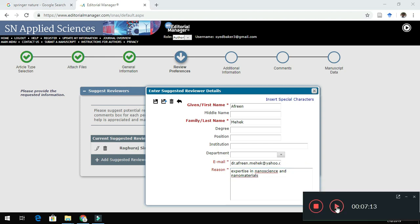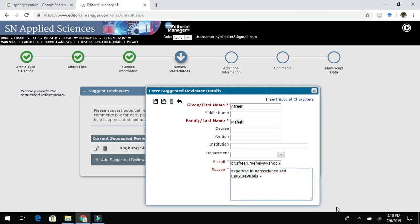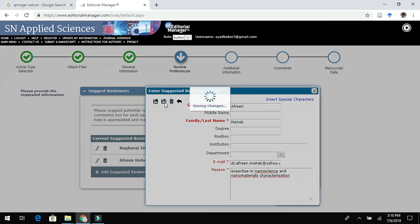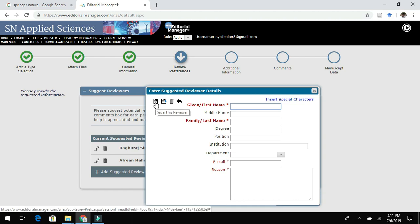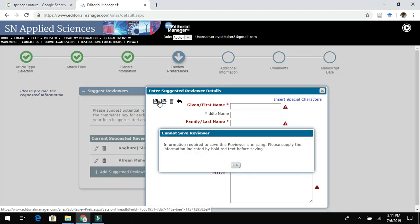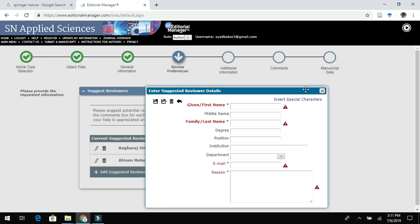Be careful while adding reviewer names — sometimes the editor may choose the reviewers you have mentioned, or may choose based on their own interest in the field. In this journal, a minimum of two reviewers are required, though many journals require three or four. Once reviewer details are entered, click Proceed.